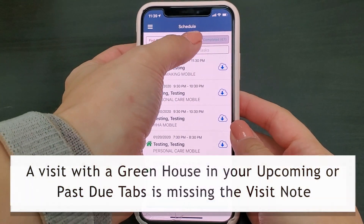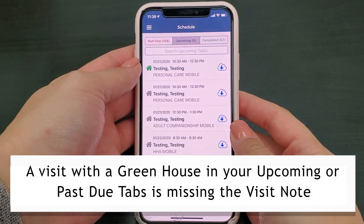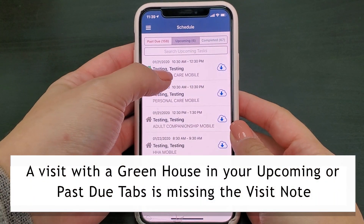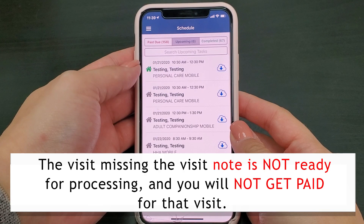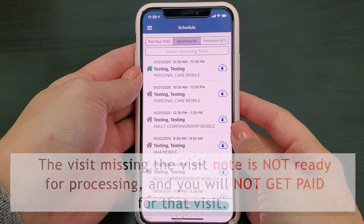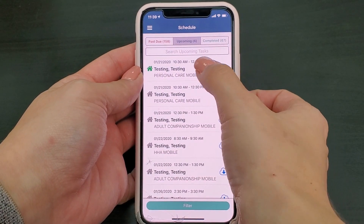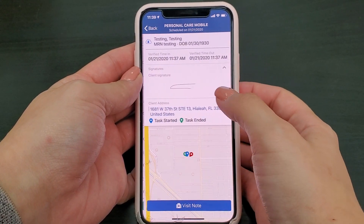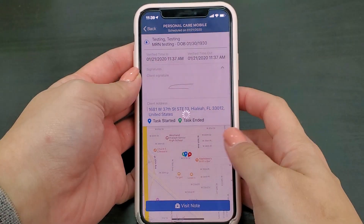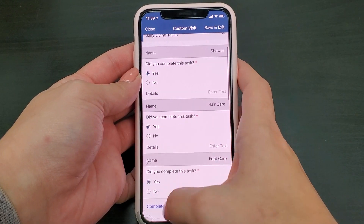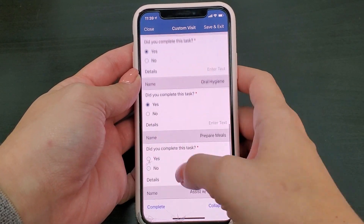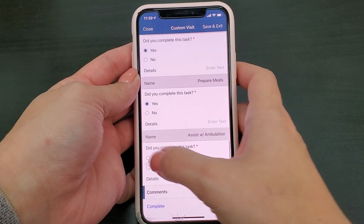If you have a visit with a greenhouse icon in your upcoming or past due tabs, the visit is missing the visit note and is not ready for processing — you will not get paid for that visit. To complete the visit note, simply open the visit and press the visit note button. From here you should be able to follow the previously given steps to complete the visit note.